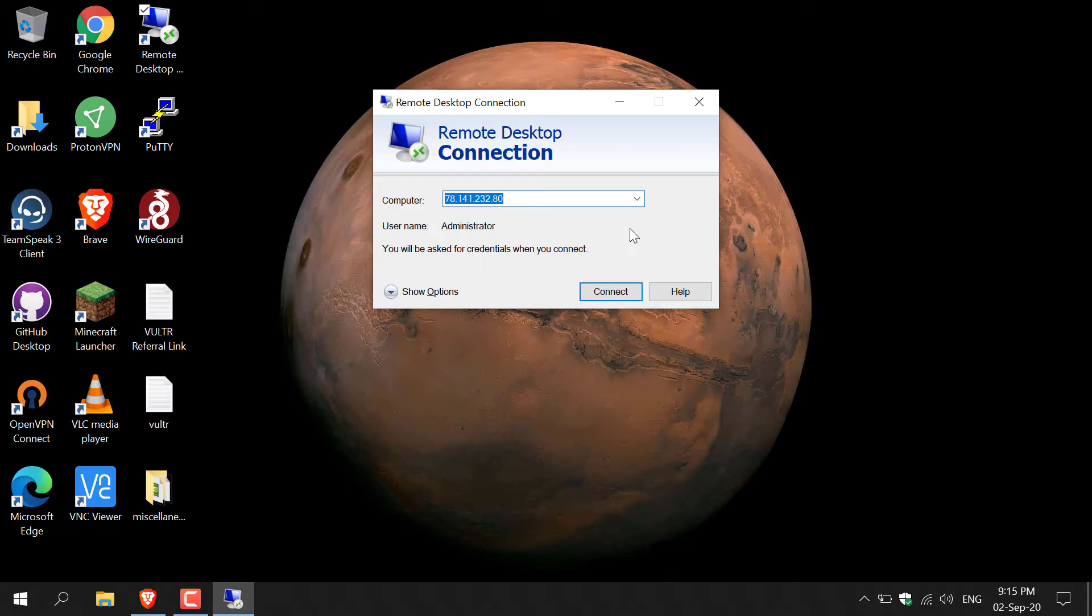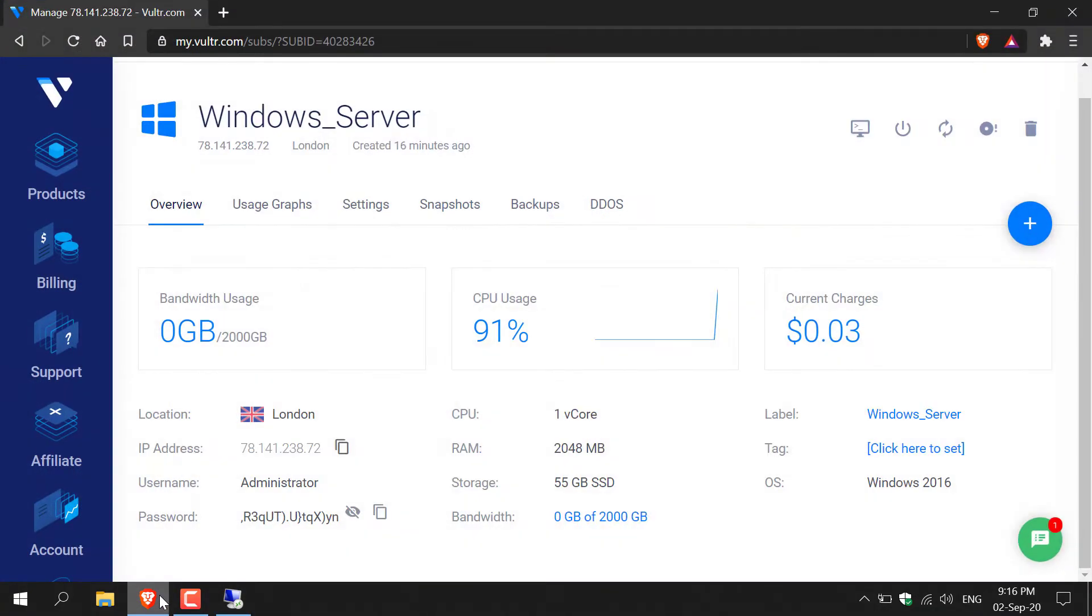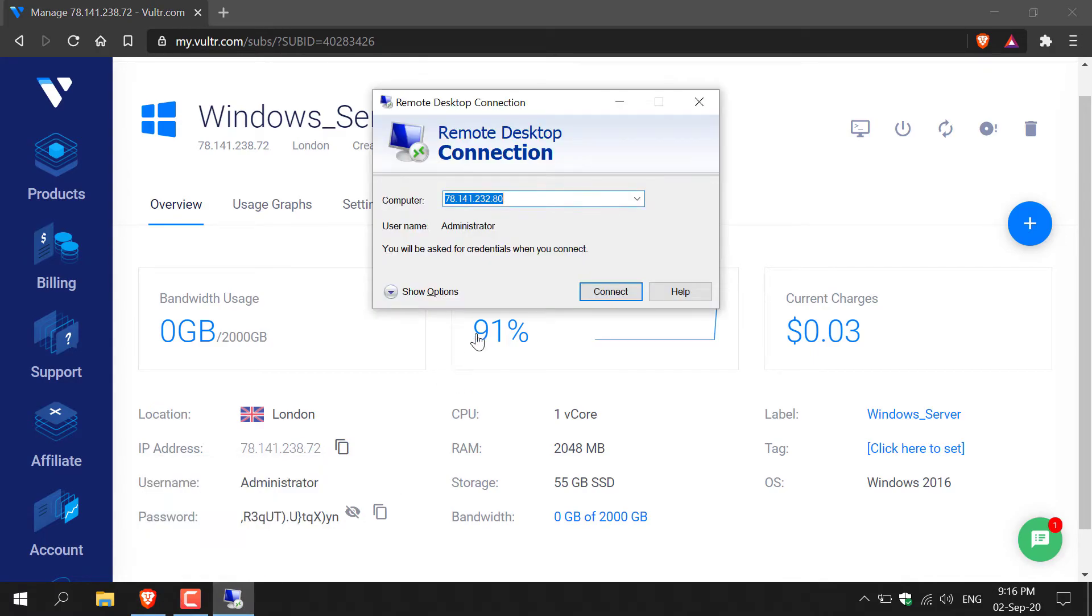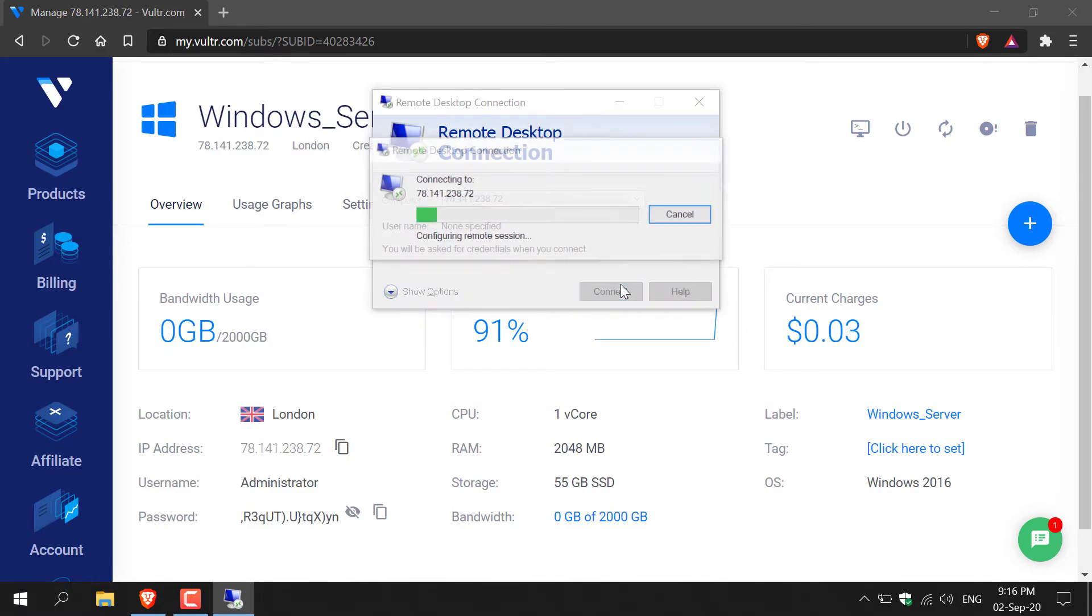In the computer section, you'll need to enter your Vultr server IP address for your Windows server. So just navigate back to your browser, and then all you need to do is copy the IP address here and then go back to the remote desktop connection and paste in the IP address. Once you've done that, click connect.